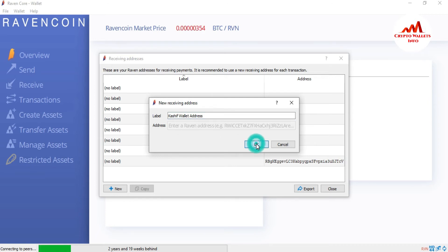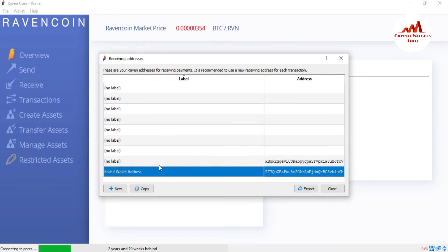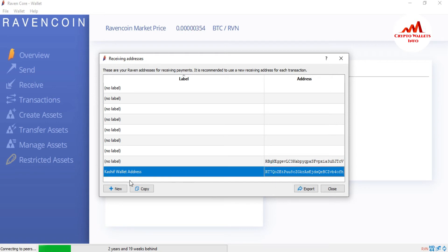Just click on OK. You can see the Kashif wallet address is now shown here. If you want to deposit money to that address, you just double-click on it and the wallet address will be shown in front of you. You can also export your receiving address list. Now I'm going to close this.